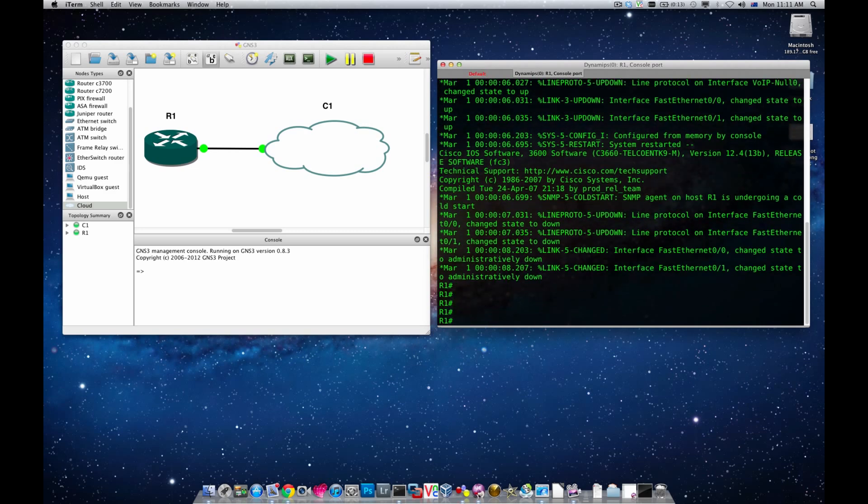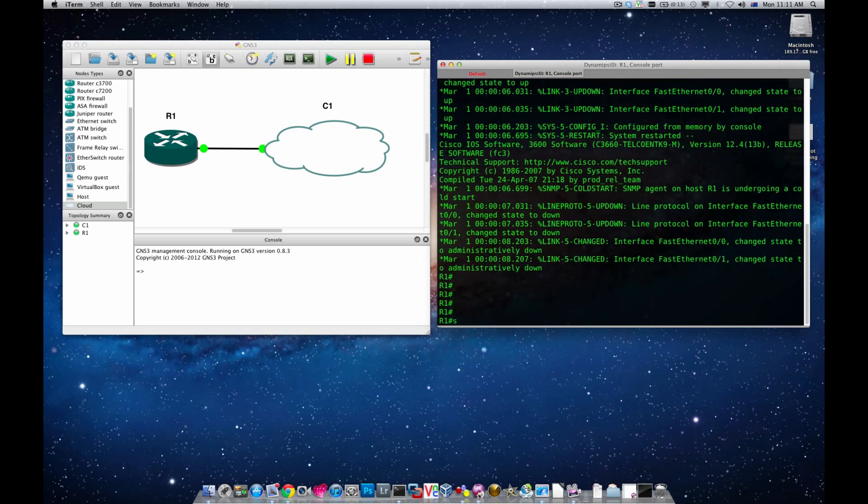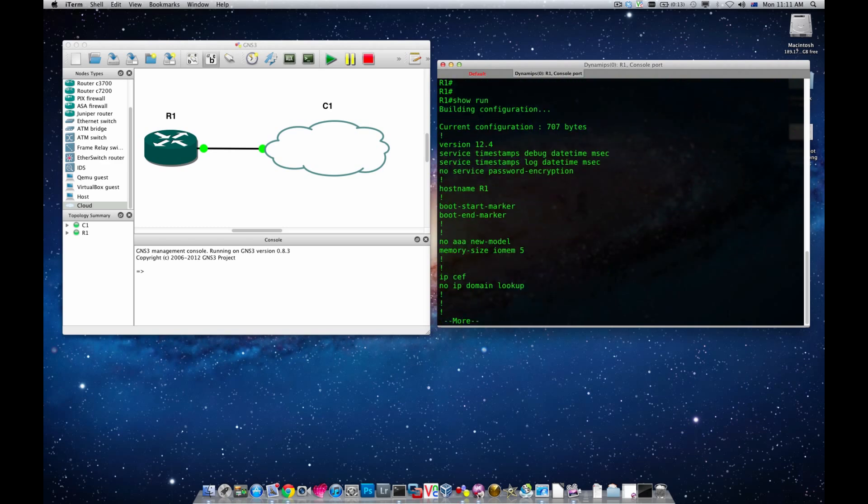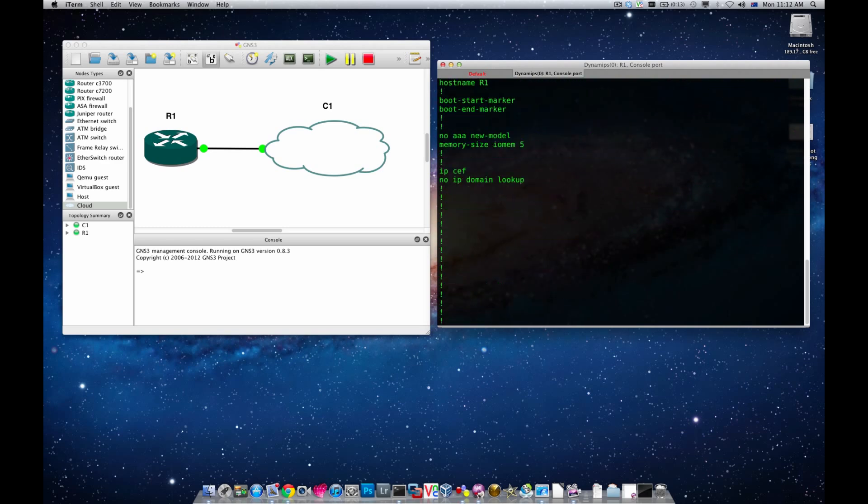There you go. You can see router one. If I go show run you could see it doesn't have any configurations, just the standard configurations.